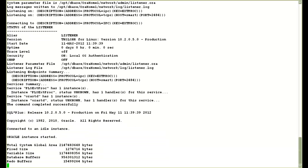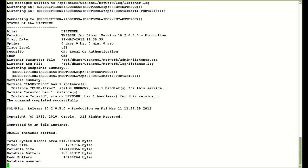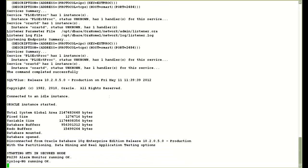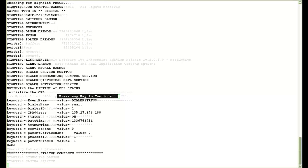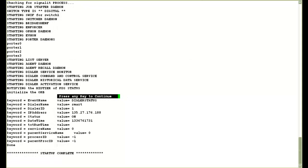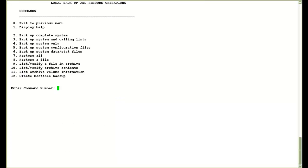Then it asks for starting up the processes. I say yes there and it will start the database, the MTS and the PDS processes in that order. Once the processes have come up, it will ask me to press a key to continue and it comes back to the menu.